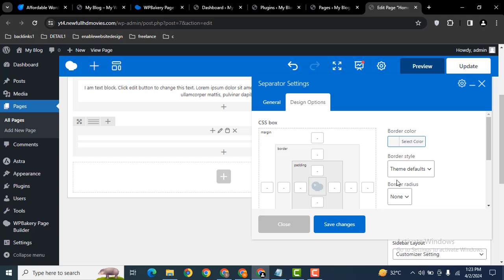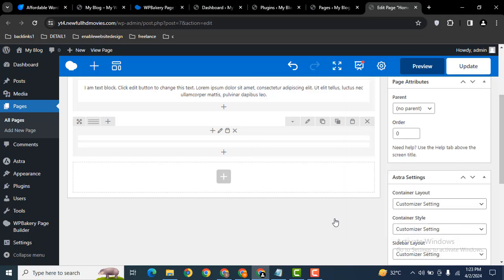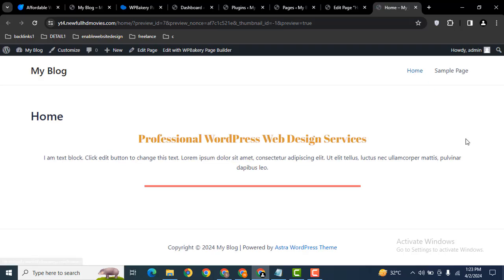Here you can also add some spacing. Then save changes. So let's preview and here you can see we have added a separator in WP Bakery WordPress website.